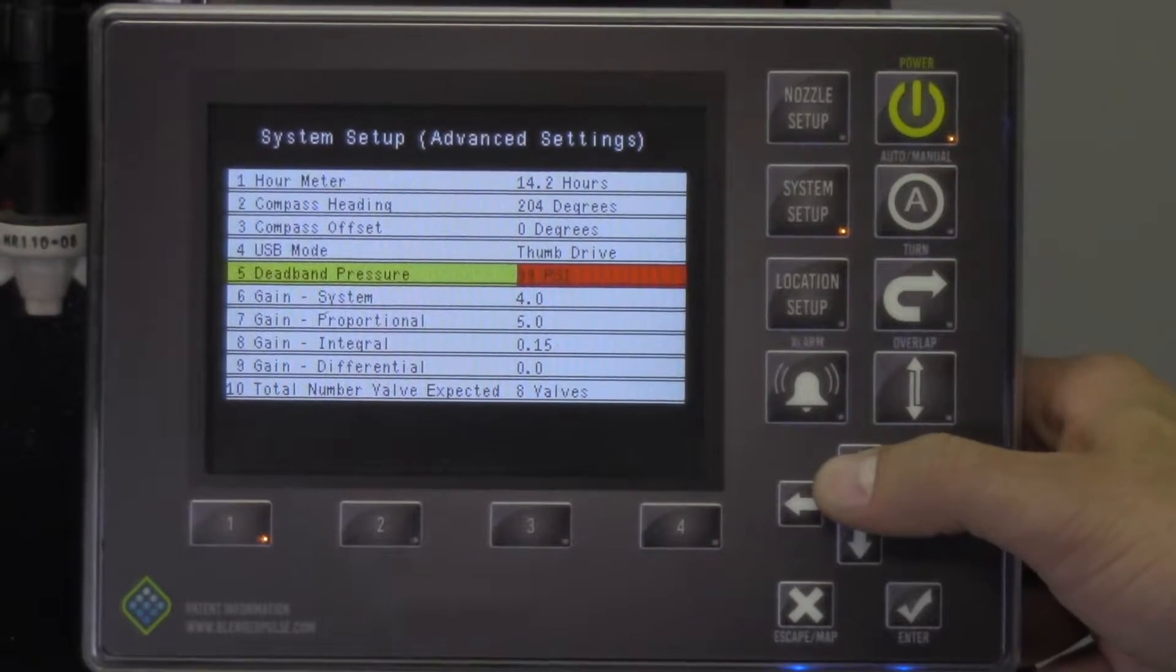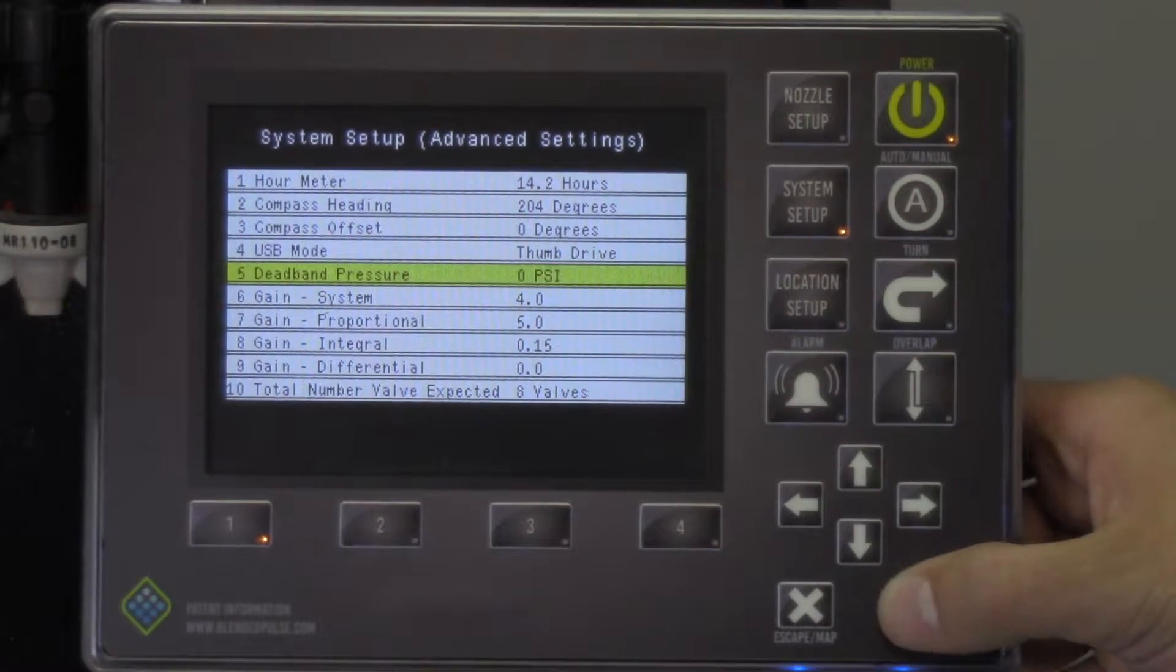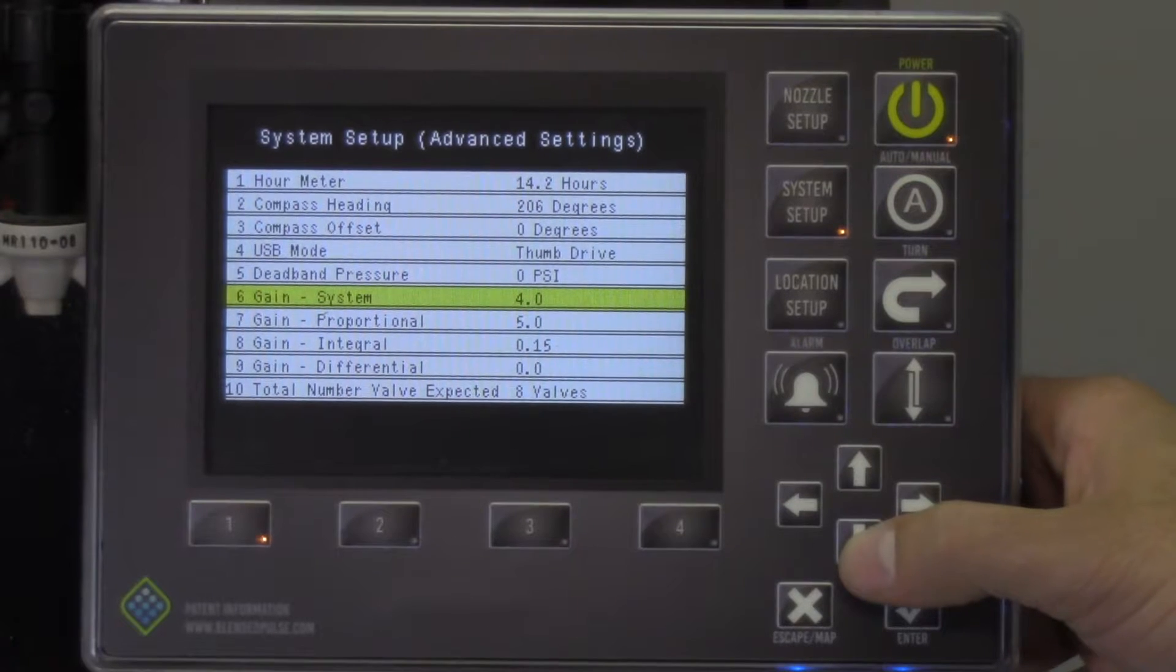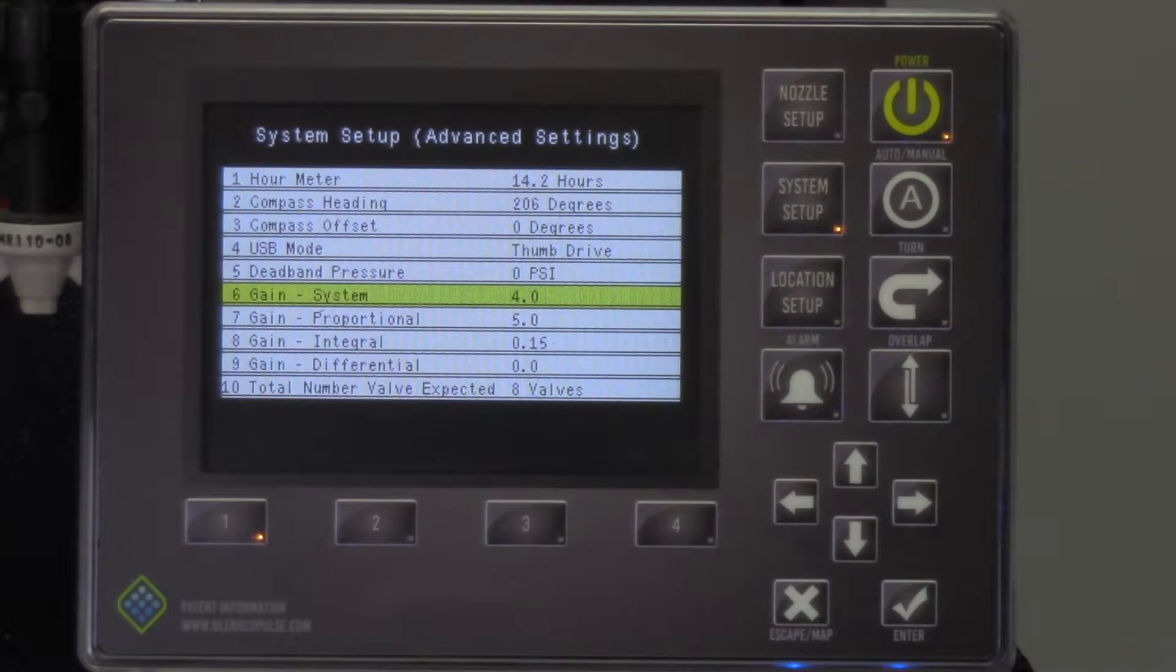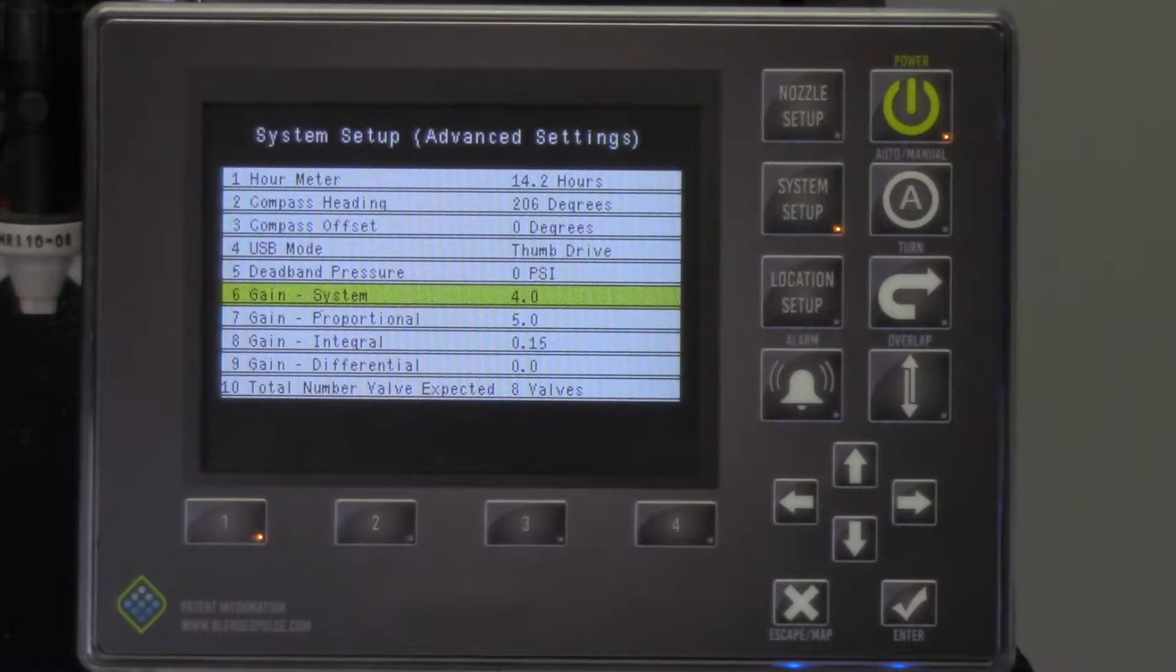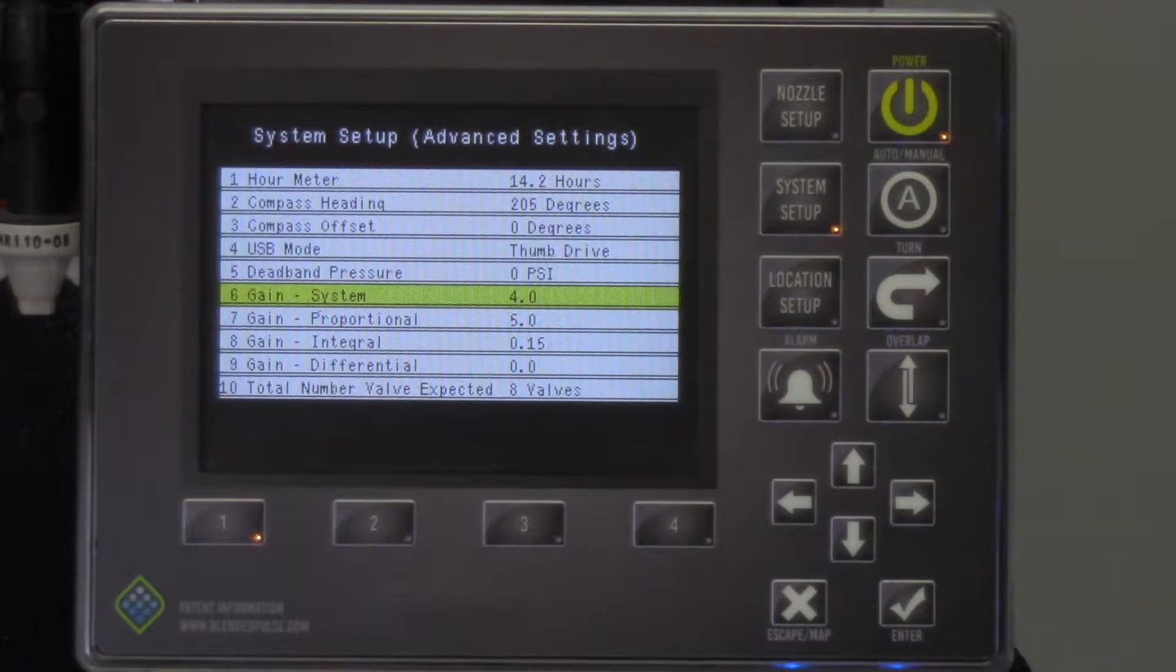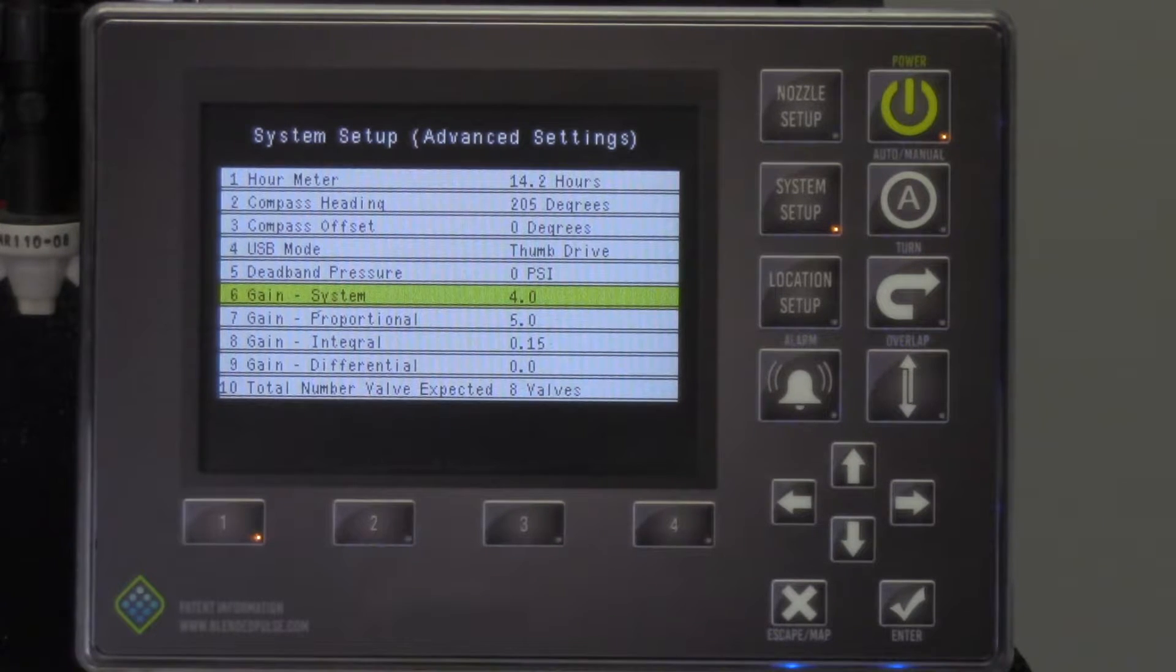Next are the gains, which are the tuning parameters for the pressure control aspect of the system. If your system is sluggish, you'll want to raise these numbers. If it is oscillating around your target pressure, you'll want to lower them. Please refer to your owner's manual for a detailed explanation on each parameter.